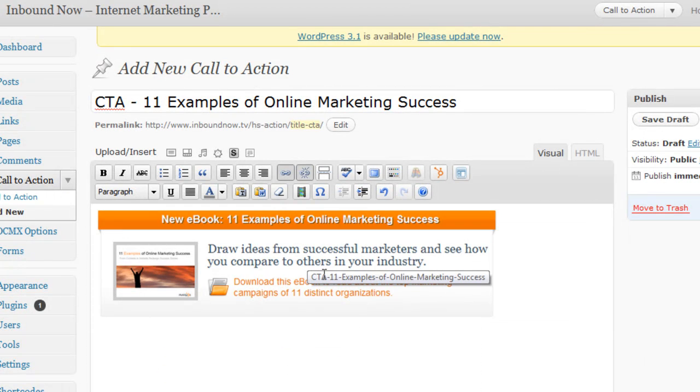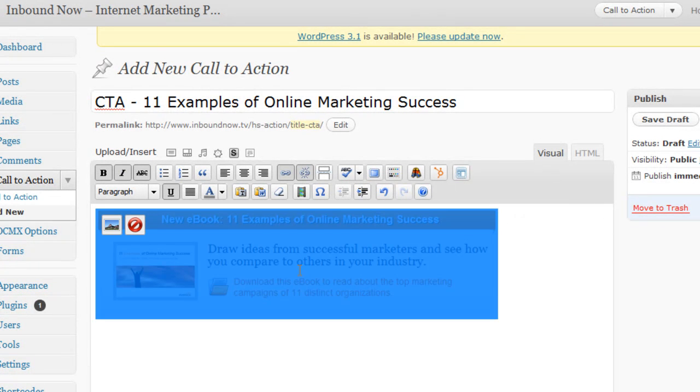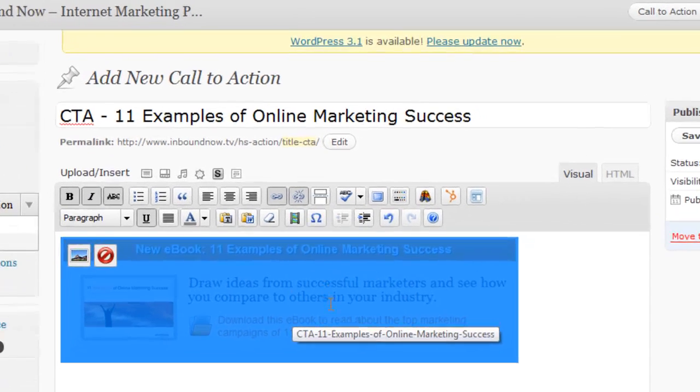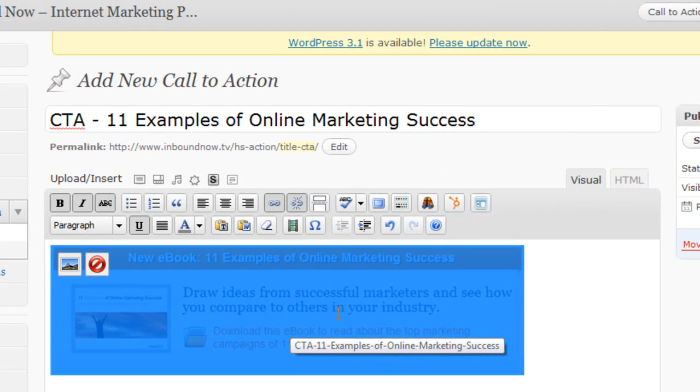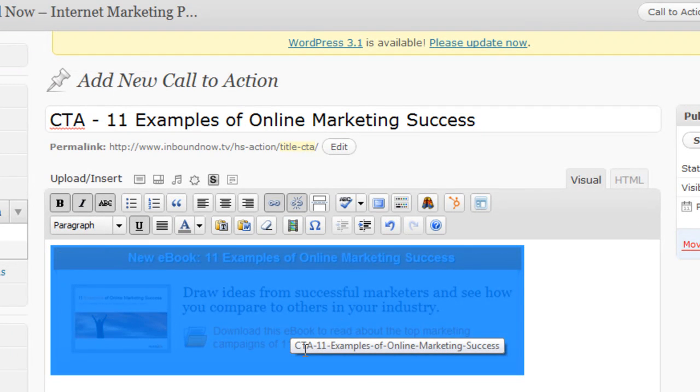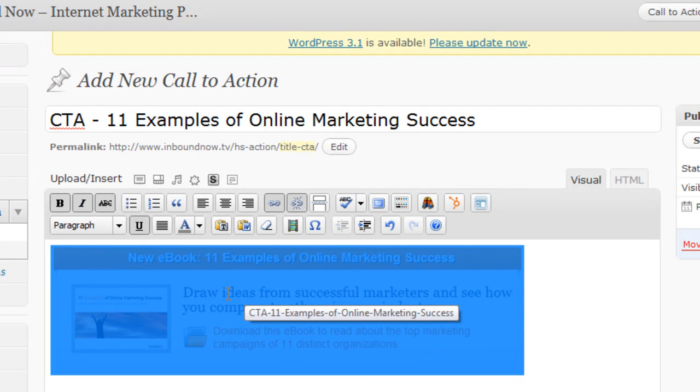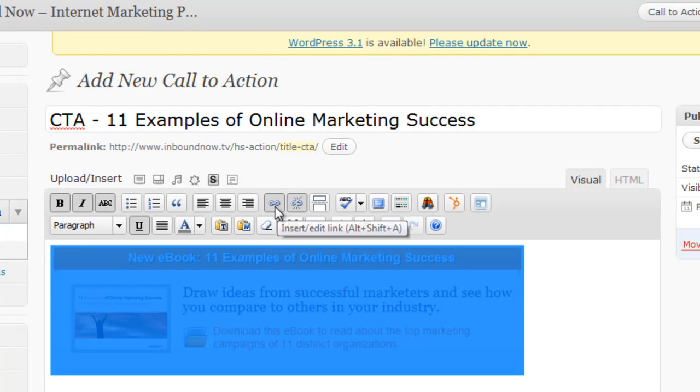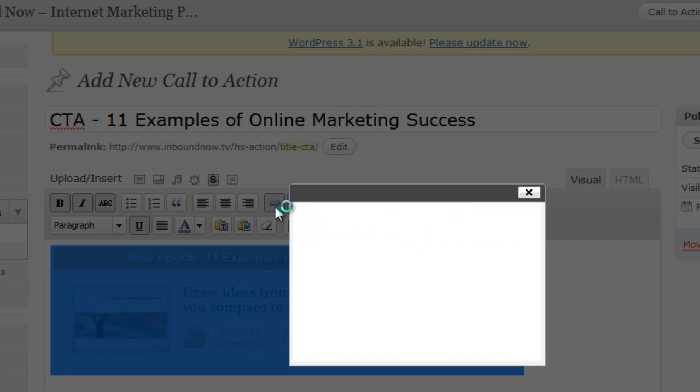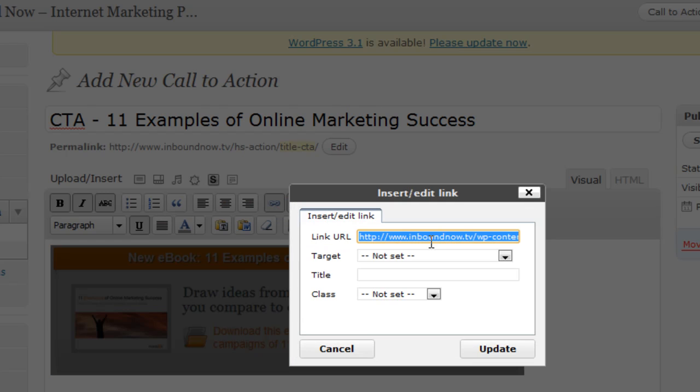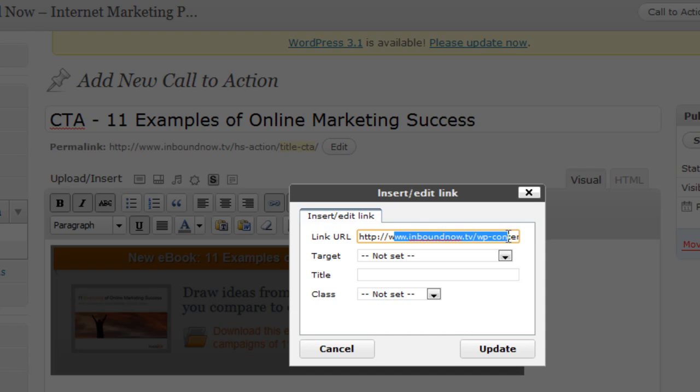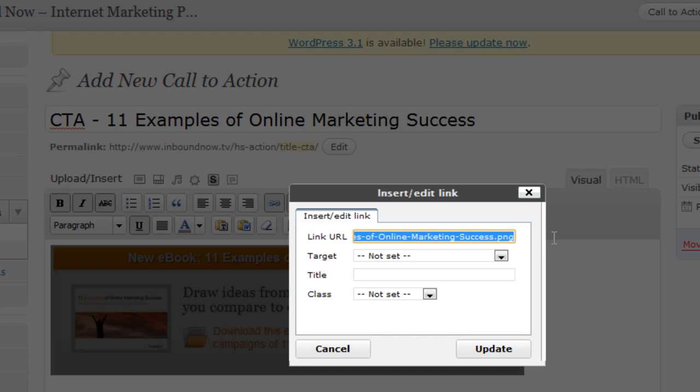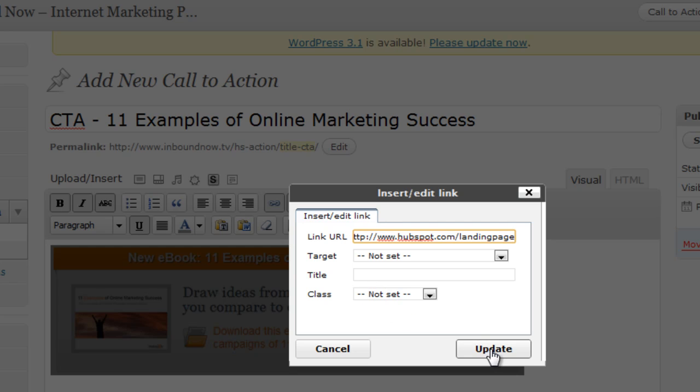Once your image is uploaded into the post, you're going to want to hyperlink this image so when someone clicks on it, you take them to that landing page. So to change the link to this image, click it, and then click the insert edit link button. And then you're going to want to edit this link URL to point to your landing page. And once you've changed that link, go ahead and click update.